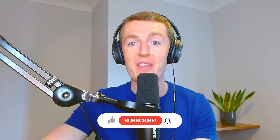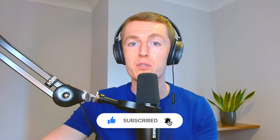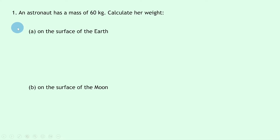Hey folks, welcome back. In this video we're going to go over three worked examples to show you how to do problems involving mass, weight, and gravitational field strength. If you haven't already done so, check out my previous video covering the theory on this topic. So let's get started. Question one says an astronaut has a mass of 60 kilograms — calculate her weight on the surface of the earth and on the surface of the moon.